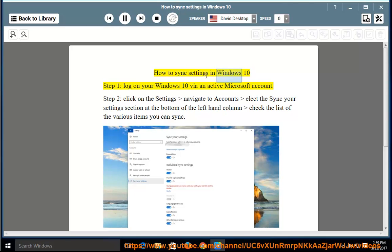How to sync settings in Windows 10. Step 1: log on to your Windows 10 via an active Microsoft account.